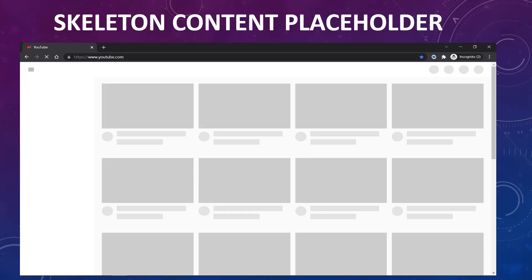You can also use animated skeletons — for example, a wave animation going from left to right, or a pulse animation. These animations further improve the user experience by indicating that data is actively loading.